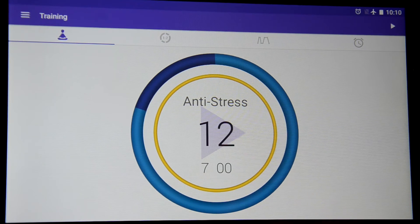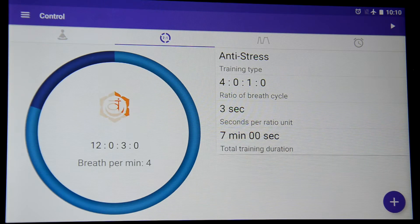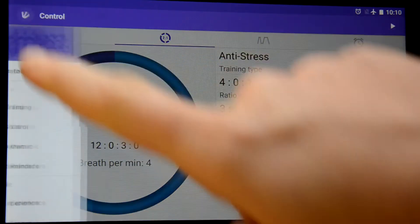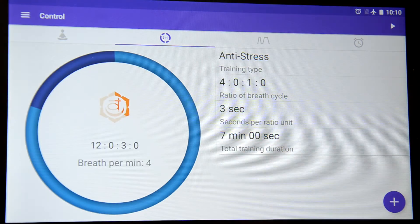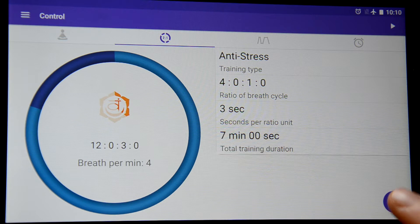In this video, we would like to show you how to create your custom trainings in the application Prana Breathe. For that, we go to the Ctrl tab or menu Ctrl and press the little plus in the bottom right corner.